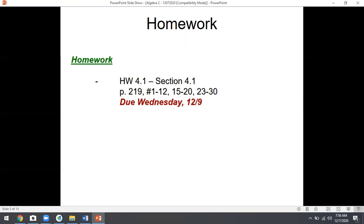Here's your homework over this stuff — it's due on Wednesday. Homework 4.1. Whether you're doing it online or on paper, it doesn't really matter. These are the assigned problems: 1 through 12, 15 through 20, and 23 through 30.